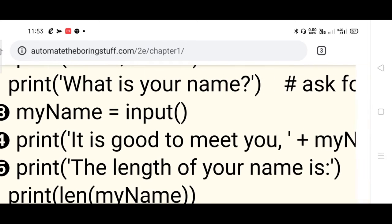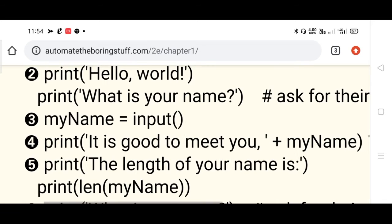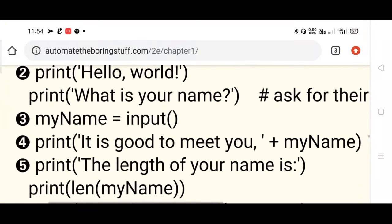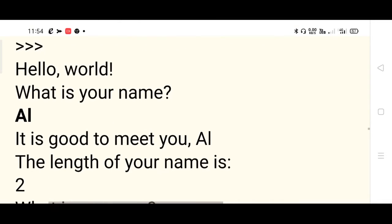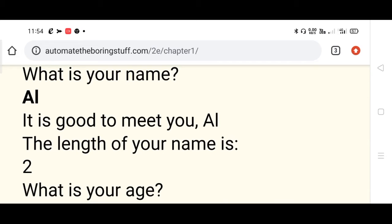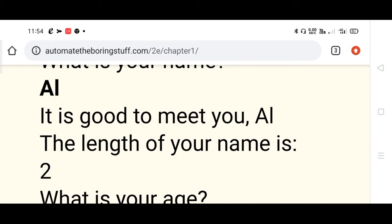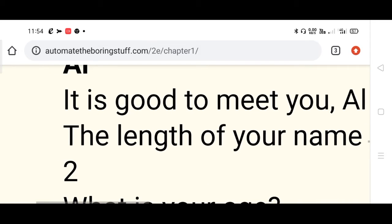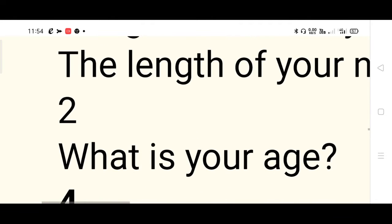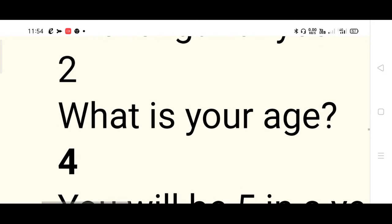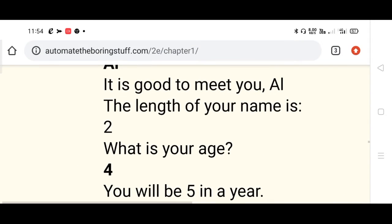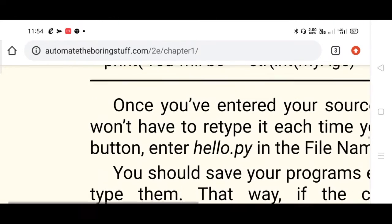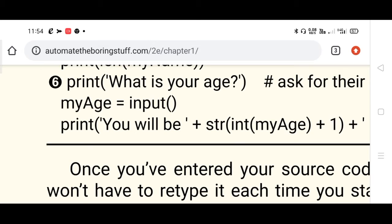Line number four: 'It is good to meet you' - in place of myName, 'AI' is stored, so 'It is good to meet you AI' is printed. Next, the length of the name is printed: len(myName) is 2, displayed using the print command. The next question asks 'What is your age?' - entered by the user, shown in bold as 4. Then four plus one is computed by the last function.